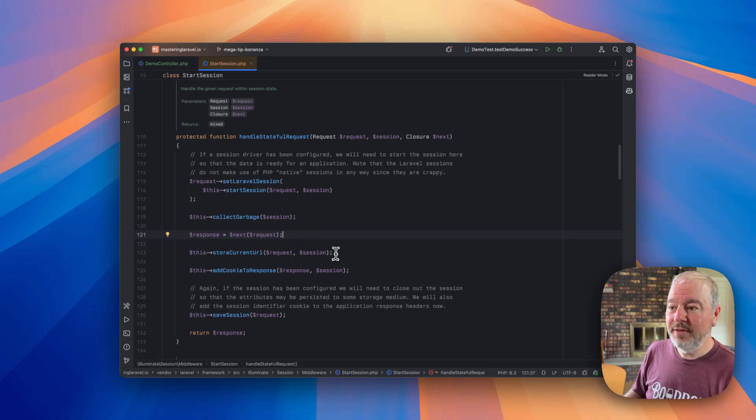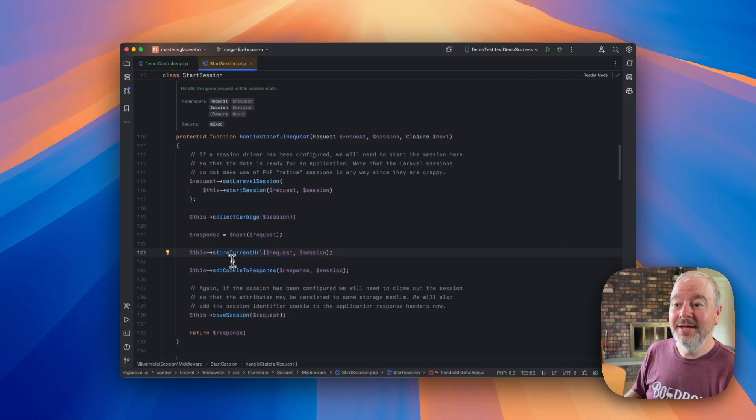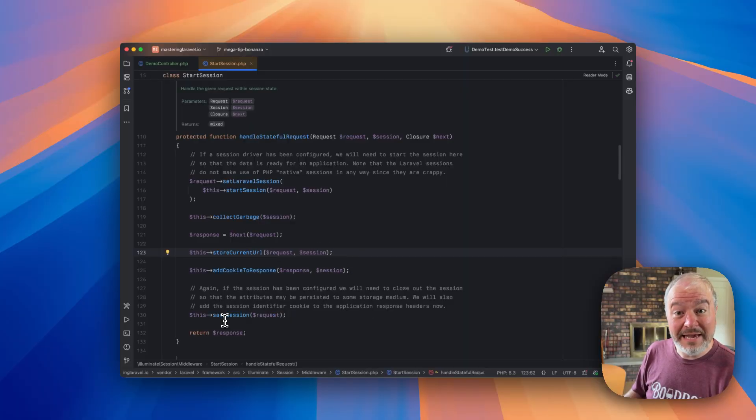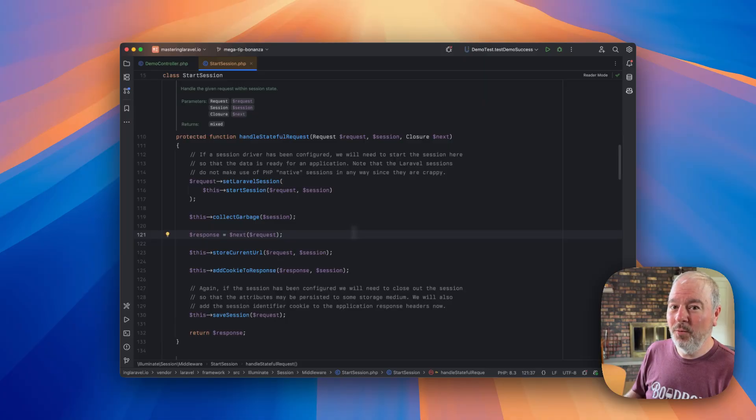Then it's doing some cleanup work. It's storing the current URL, it's adding the cookie, and it's saving the session. So the answer is before us right here. What is it?